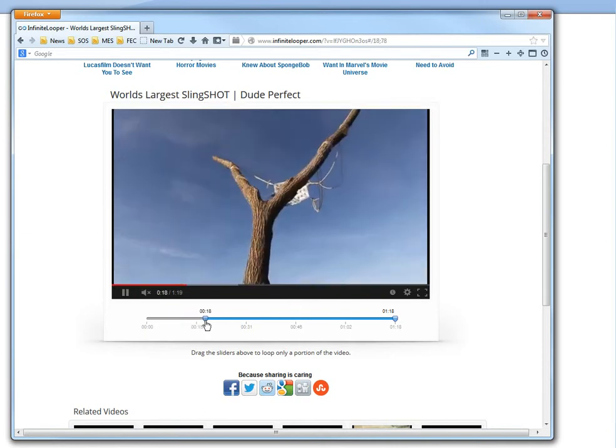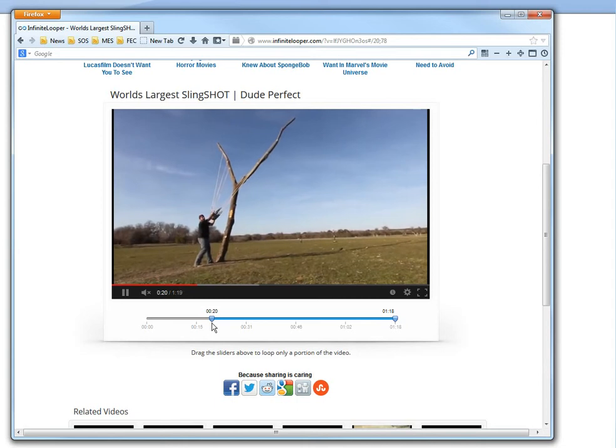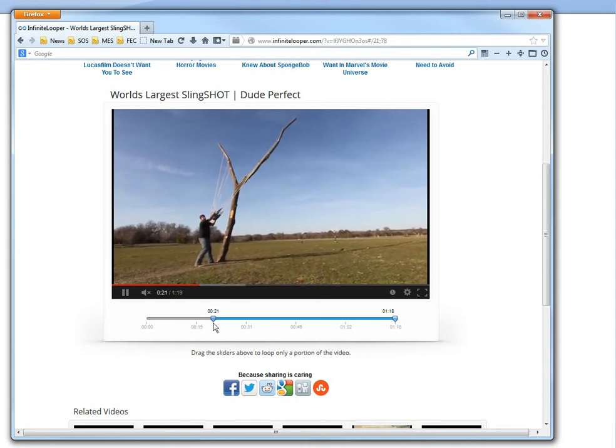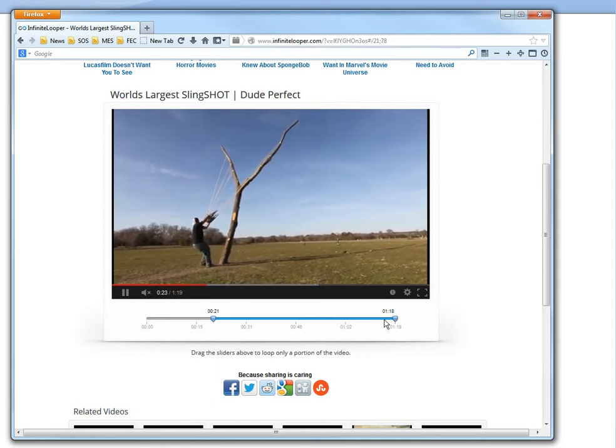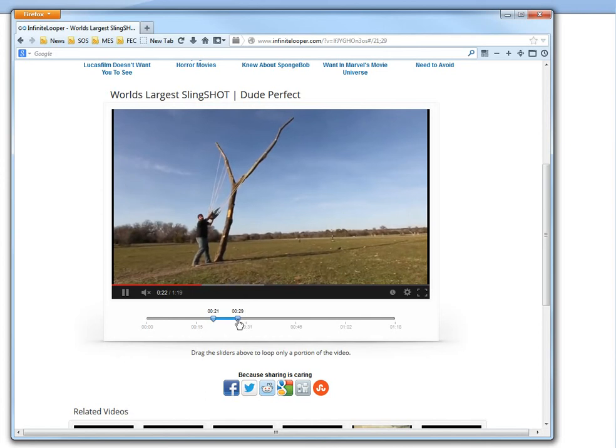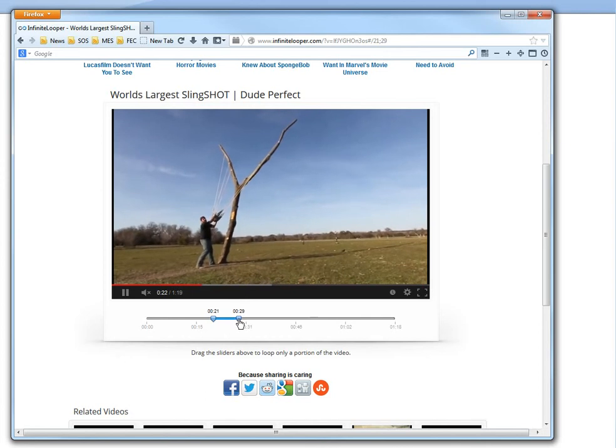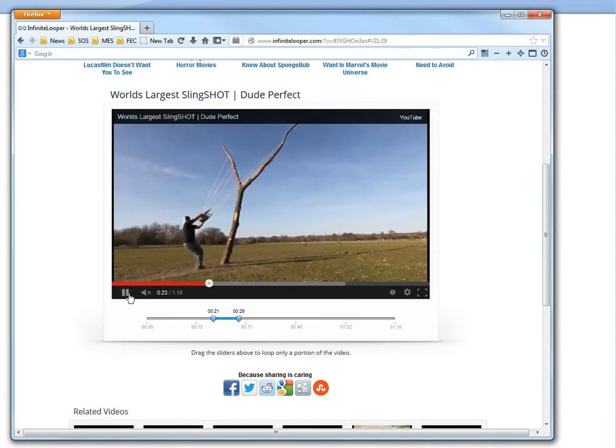I'm going to go to this part right here. All these guys are doing a basketball shot with a giant slingshot. Then you could just have it on loop here. You could loop a song if you want.